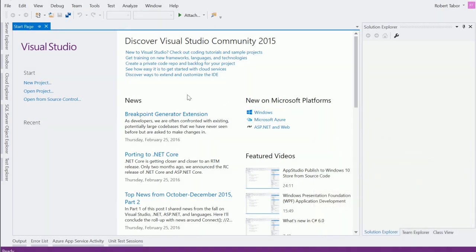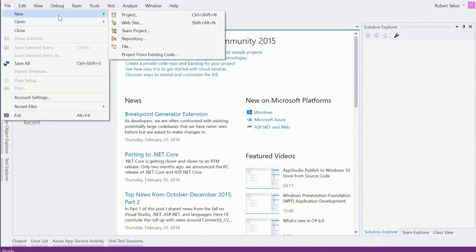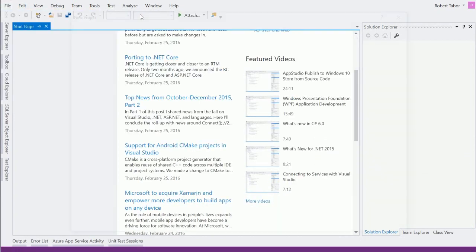All right, so let's go ahead and get started here. And to begin, we're going to create a new project. There are a number of different ways to do this, but I'm going to keep it simple and go to File, New, Project.